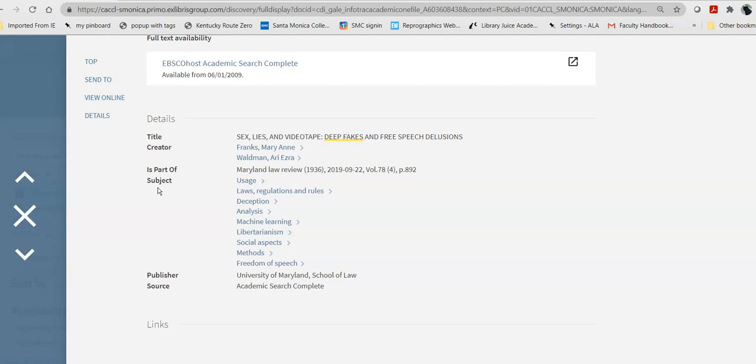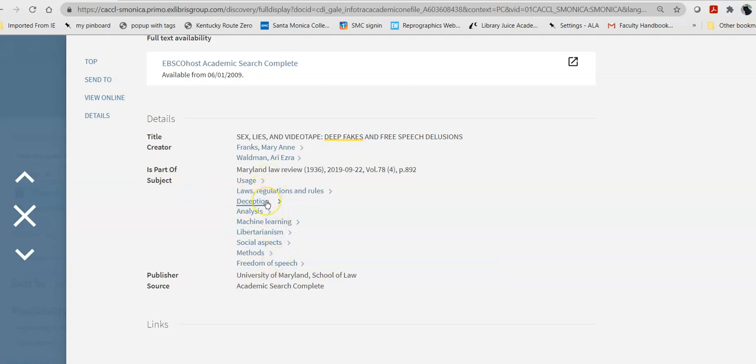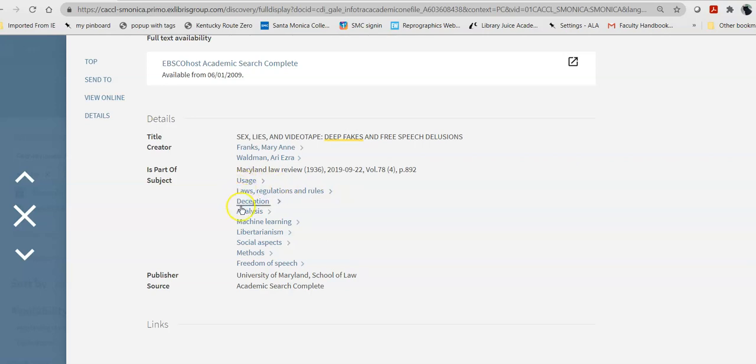You notice when you look at it that deepfakes is not actually a subject. Deception is. But, not deepfakes. So, my topic is actually too new for the Library of Congress to have created and standardized and applied a subject for it. So, this tells me how they approach the topic.